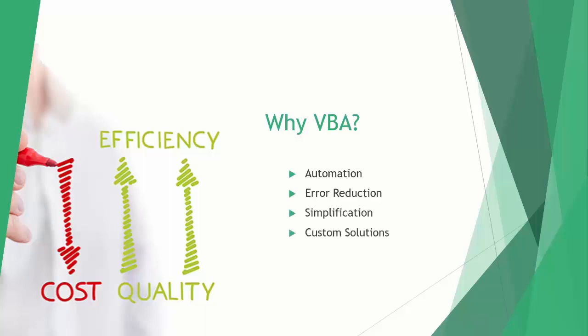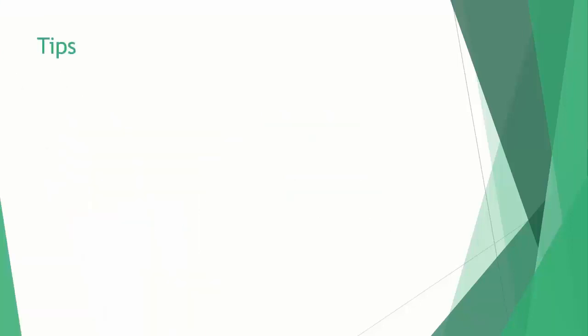allow you to build your own custom formulas and processes to fit your specific needs. As you go through the course, I recommend you follow along in Excel. I'll give step-by-step instructions and note places where you can pause the video to copy down the code. The best way to learn is by actually doing it.